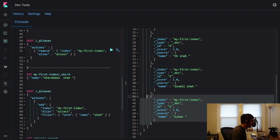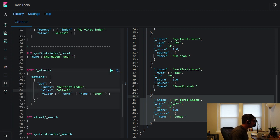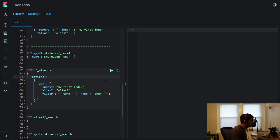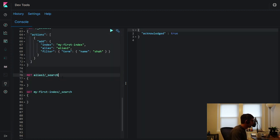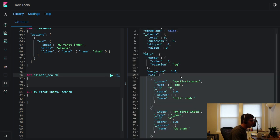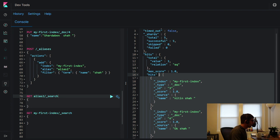I'm creating 'alias_two' and specifying that it should only include documents containing 'Shah'. When I post this alias and then search it, you'll see that Suhas is not there — because this is a filtered alias. When creating the alias we entered a filter command so it won't include anything that doesn't have 'Shah'.